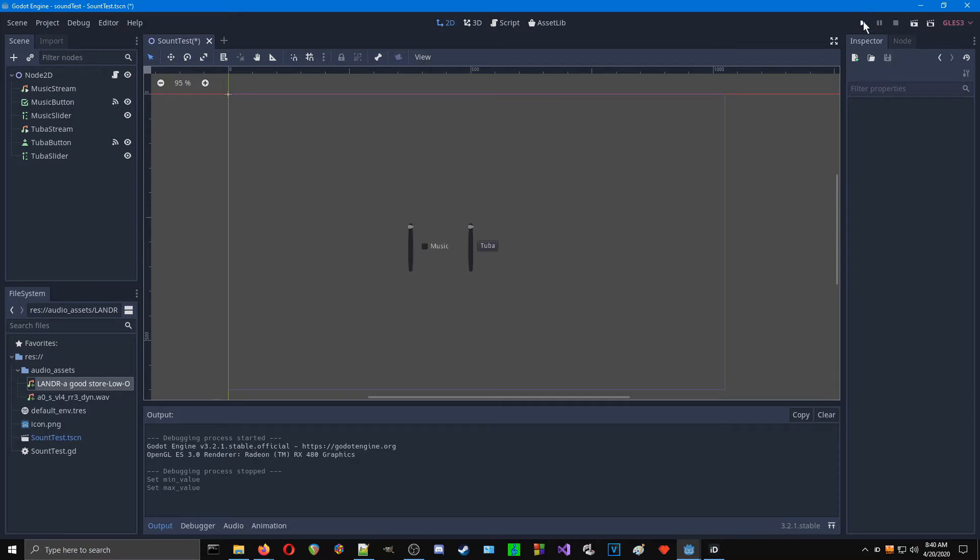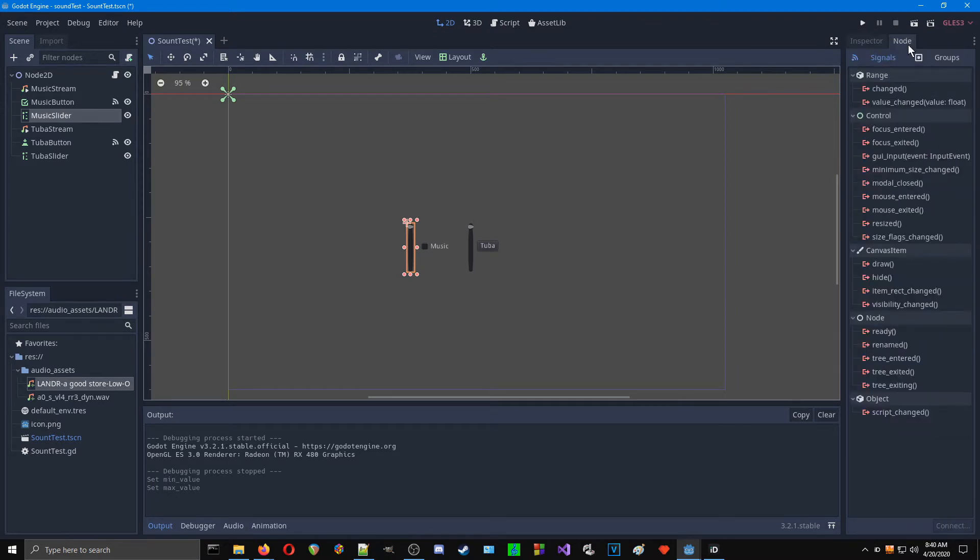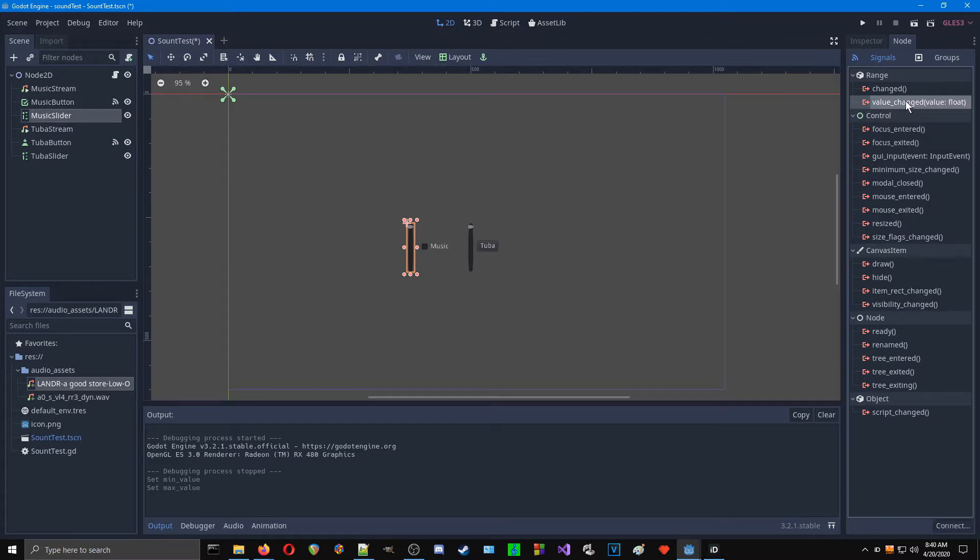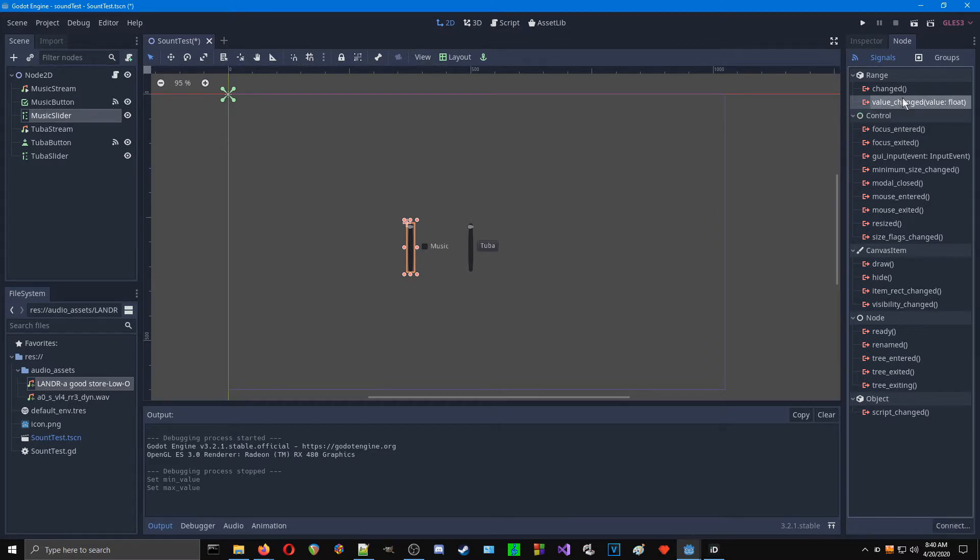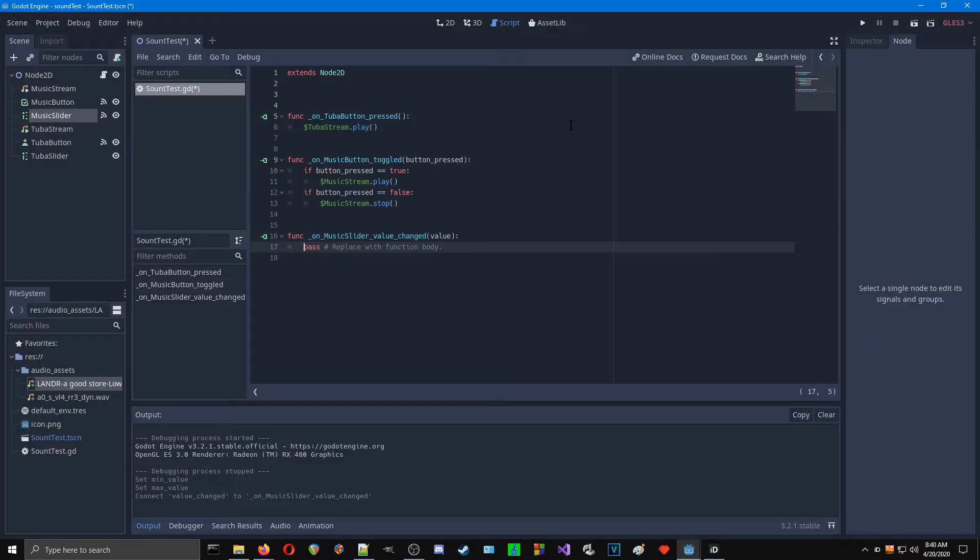In order to get these to work, we need to connect them node-wise. What I would recommend using is a value change signal. So we take that, connect it to our parent node. And here we see, on music slider, value change.